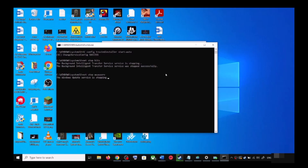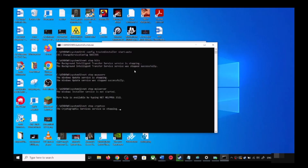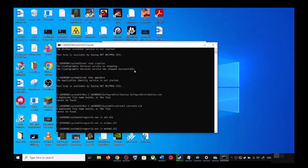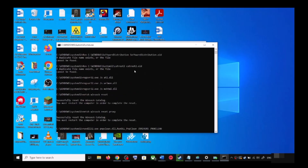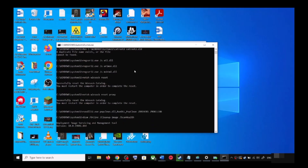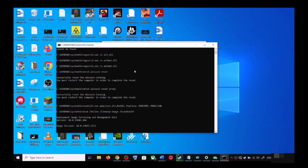This will open Command Prompt. First it will stop all the Windows Update services, then it will run a couple of scans. The scans will take some time, so let them complete.